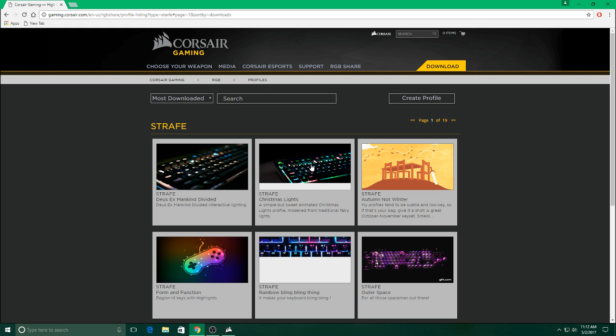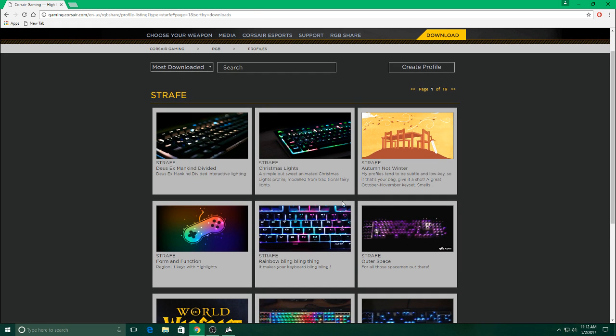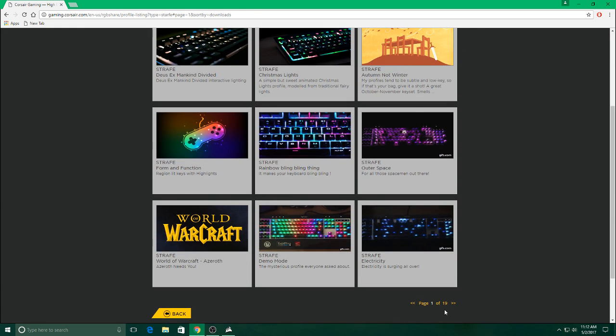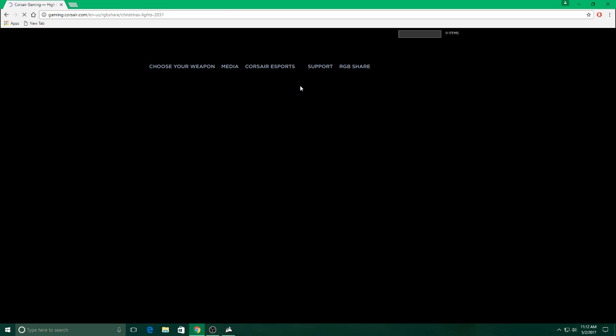Find one that you like. There's a whole bunch of them, 19 pages of them. Click on it.